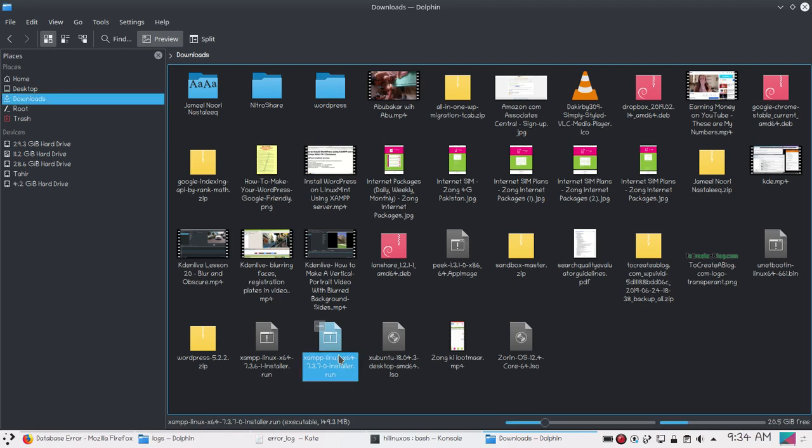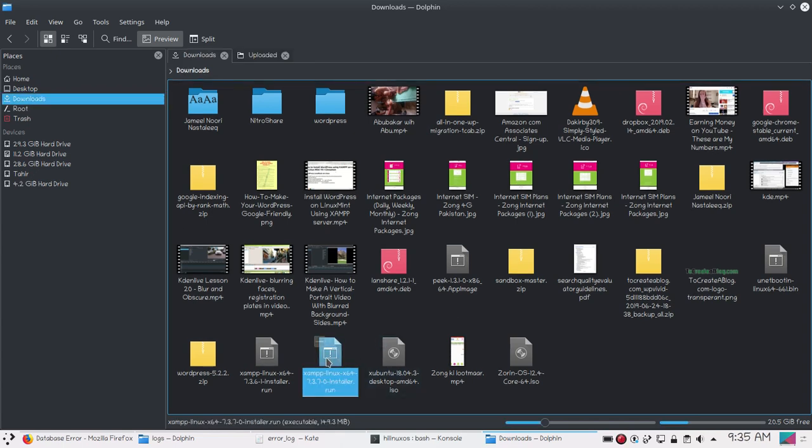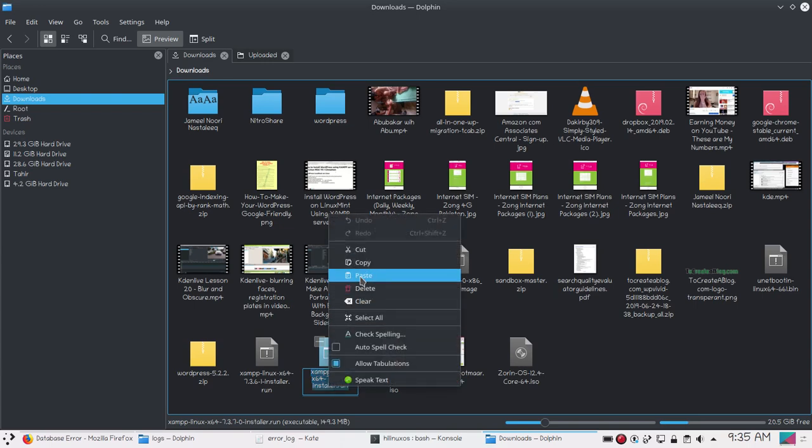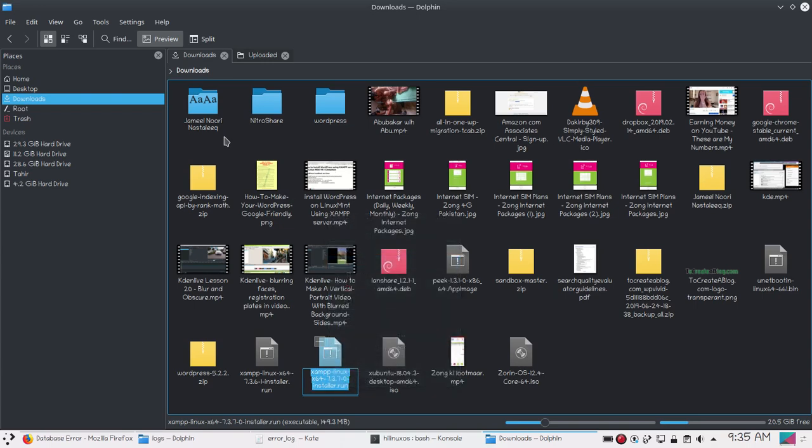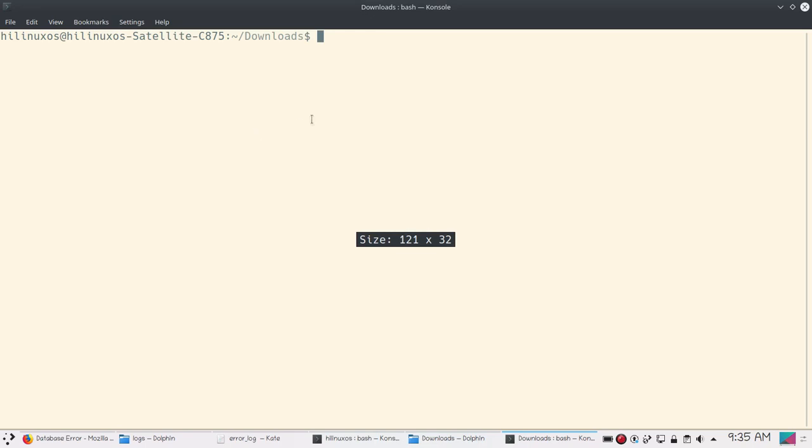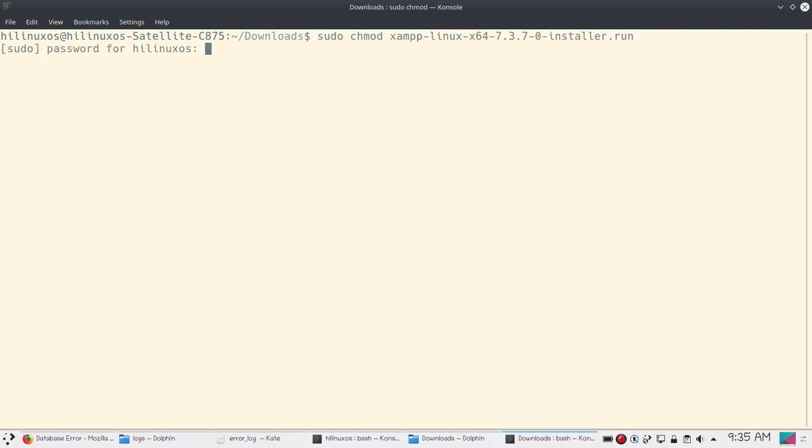I am not going to uninstall XAMPP server completely. I will just install it and override the previous installation. So first of all we need to copy this name. Now go to tools and open terminal and type sudo chmod and name.